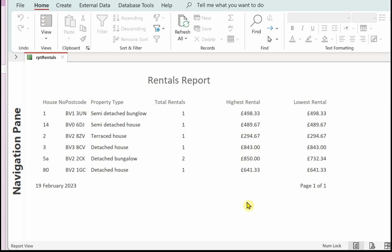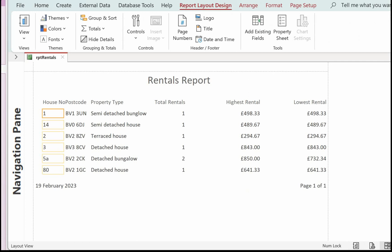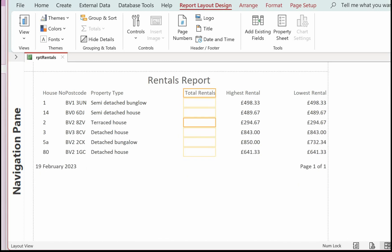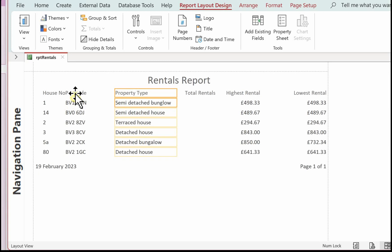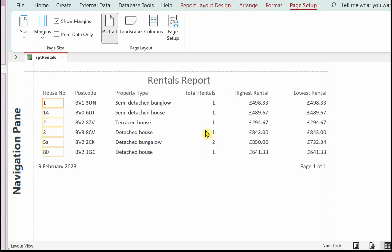Now in Layout View I'm going to move total rentals over a touch, and move the property type over a touch, and the postcode. I resized some of the controls because some of the detail had disappeared — it was just the case that some of them were overlapping others, which is why they disappeared.